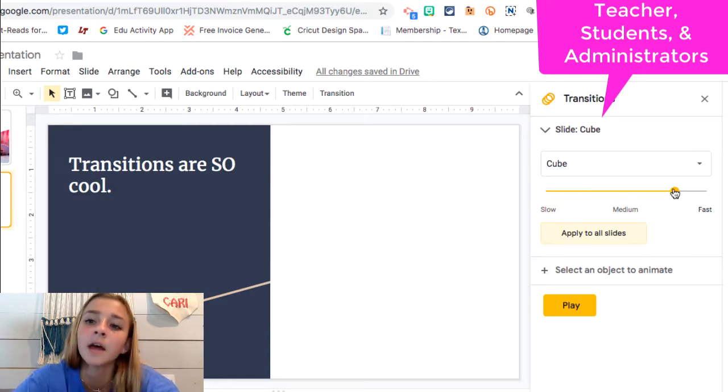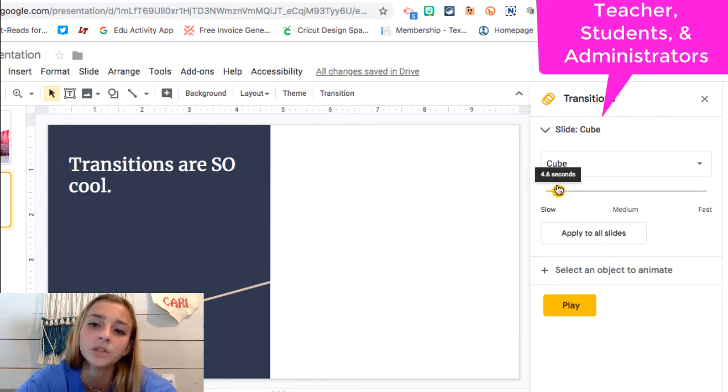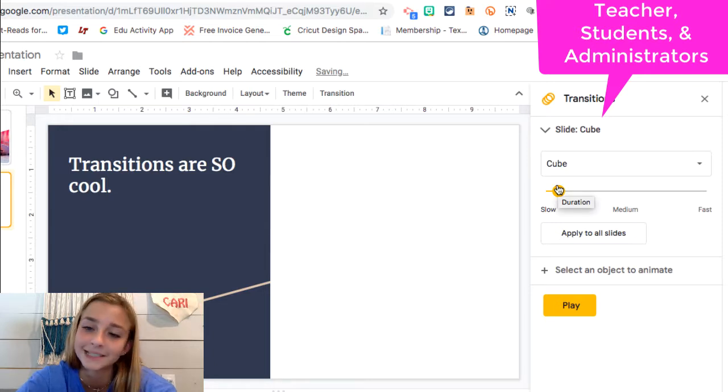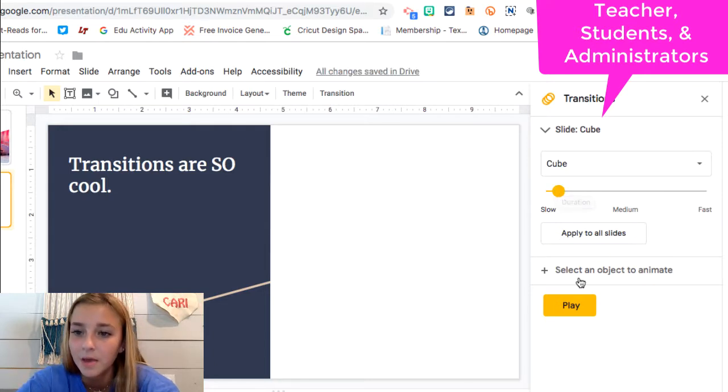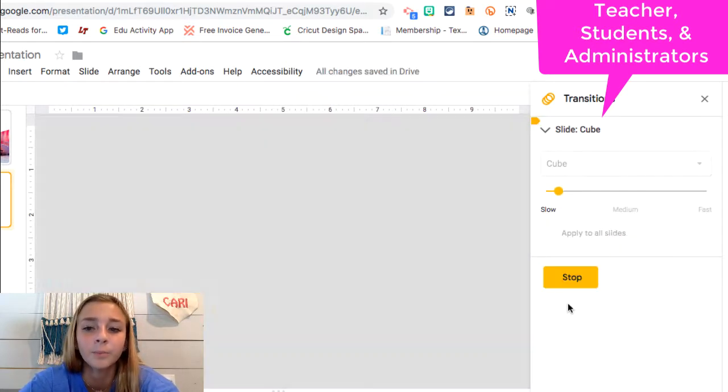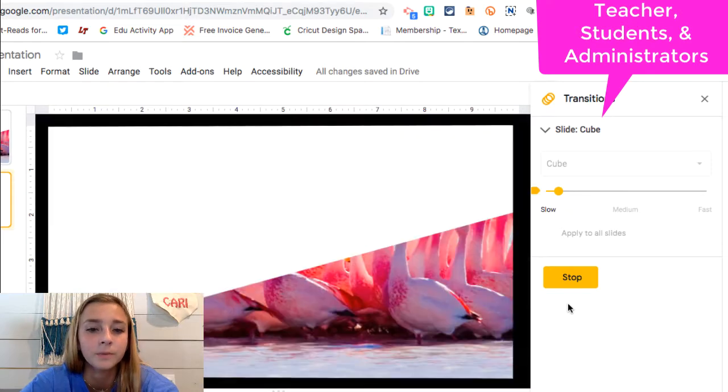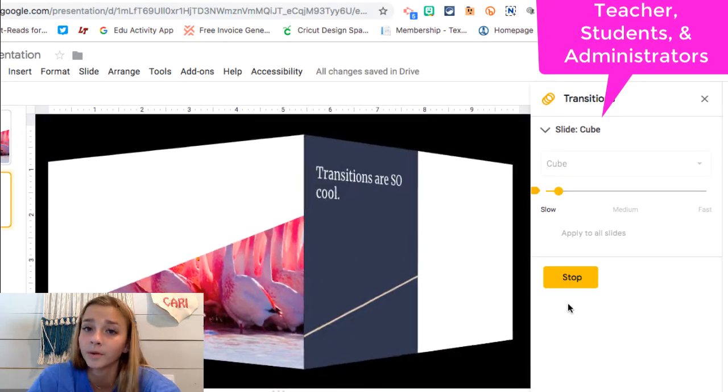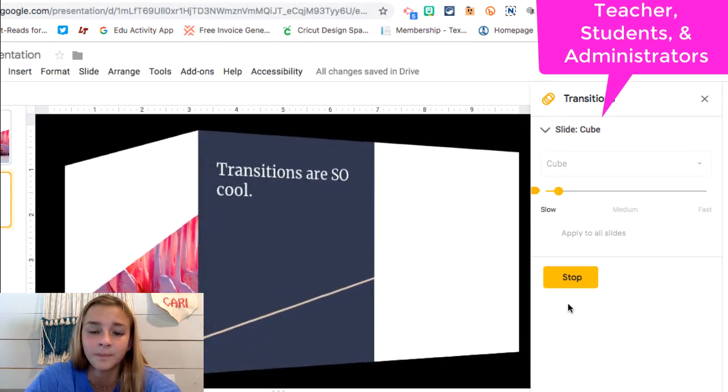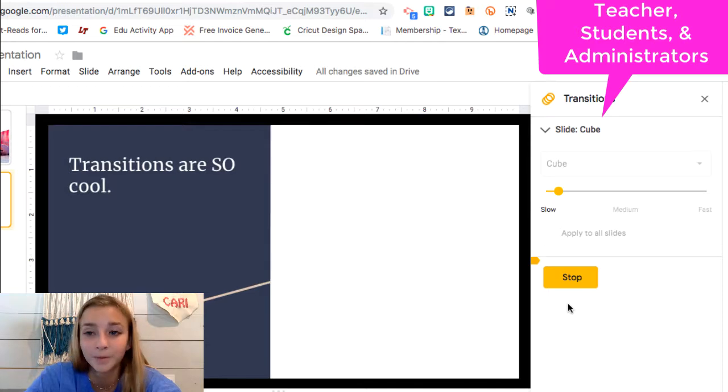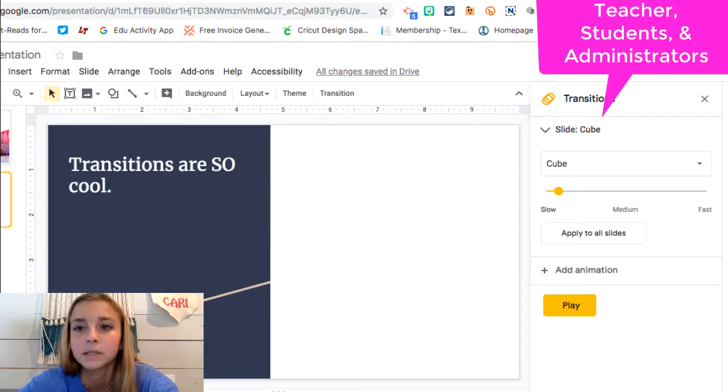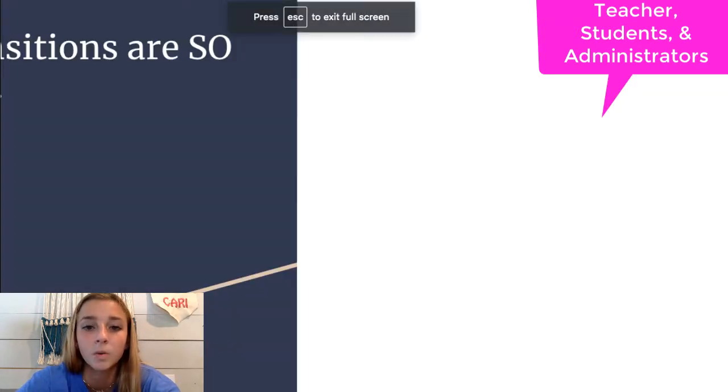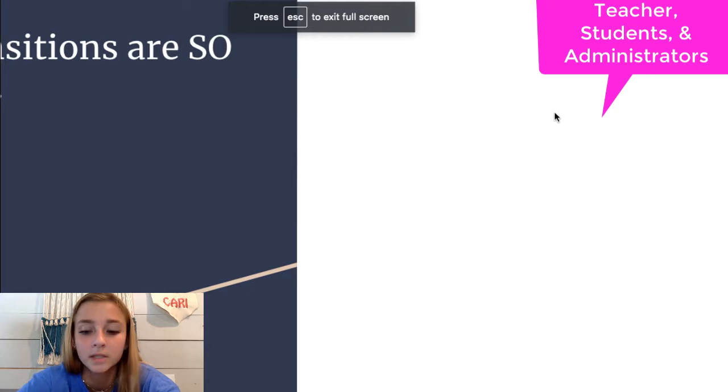And you can kind of choose the speed. We'll do slow. So it takes about five seconds to do. And then you hit play and you can preview it before. And I really like this one. It's very cool and popular around my school. Now I'm going to hit present and show you guys how cool these are.